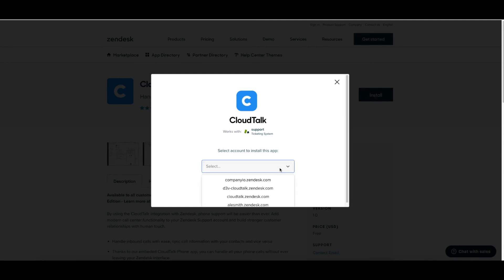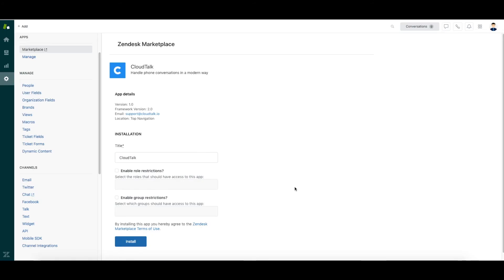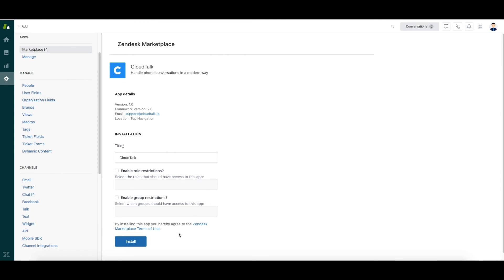Click on the button Install. Select an account you wish to install the CTI for and then click Install. If needed, you can rewrite the CTI name here. If only certain roles or groups should have access to the CTI, you can configure that here.